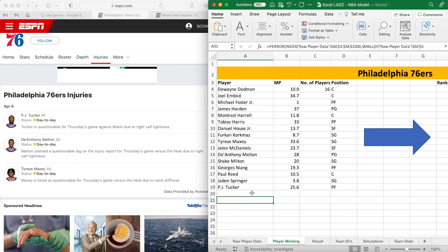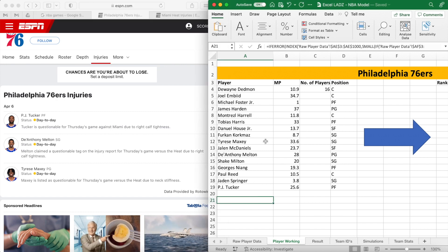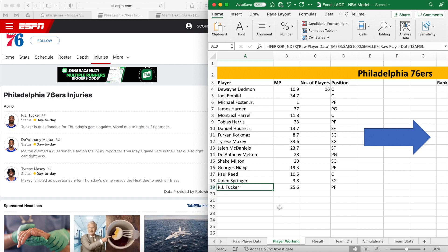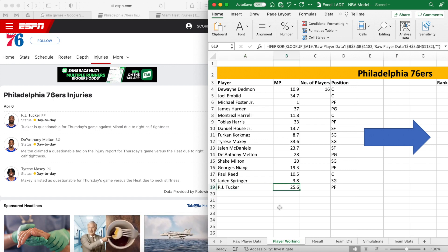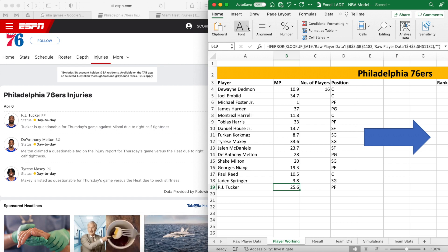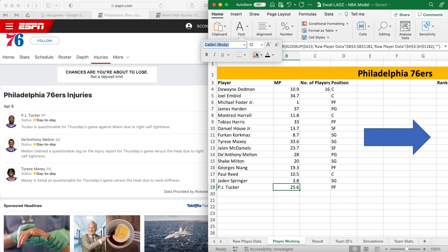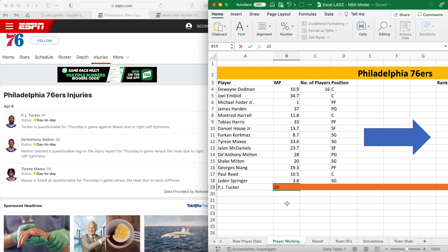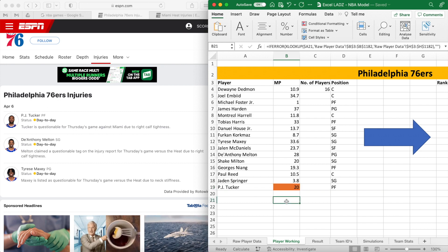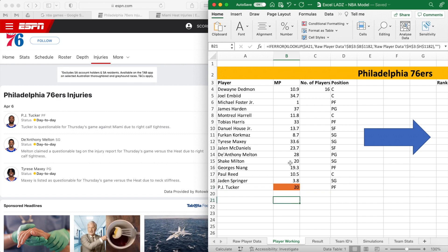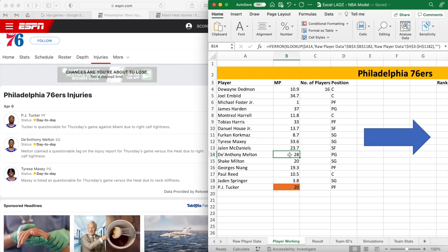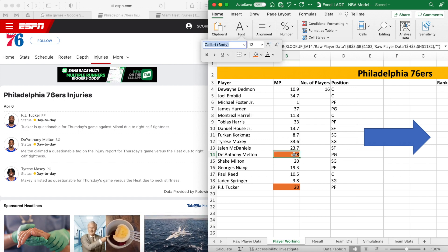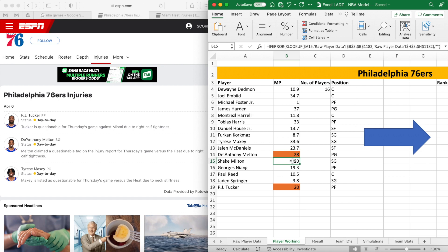For our first example, PJ Tucker — he is not ruled out of the game but he has a questionable injury. Therefore, I'm choosing to reduce his minutes from 25.6 to 20. I highlight the cell and then just type in 20 over the top of the formula. And because the cell's highlighted, we know that we've made that change so we can revert it back to the original formula later.